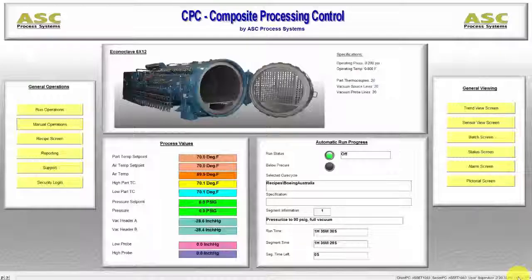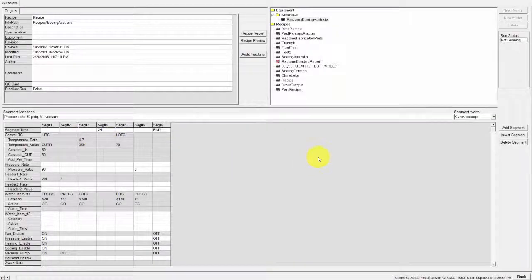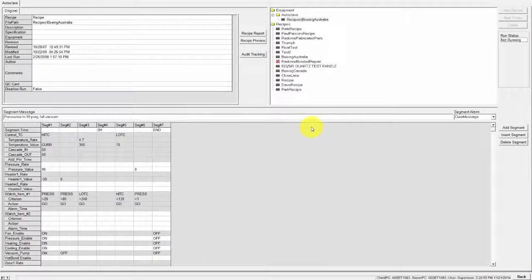Next is the Recipe screen. This is where recipes are created and loaded into the equipment.